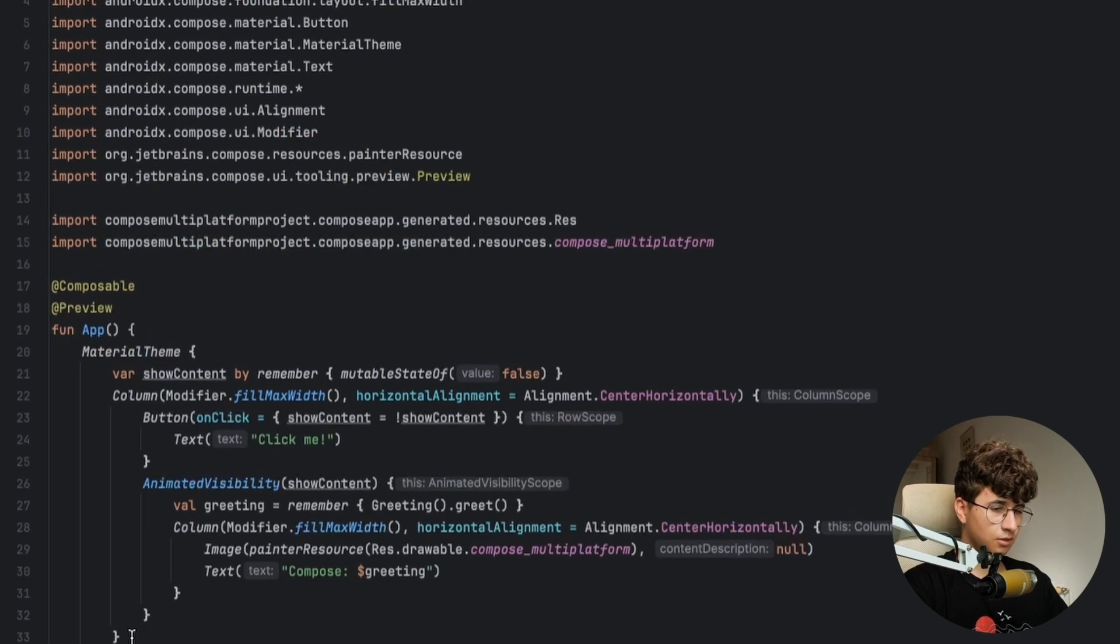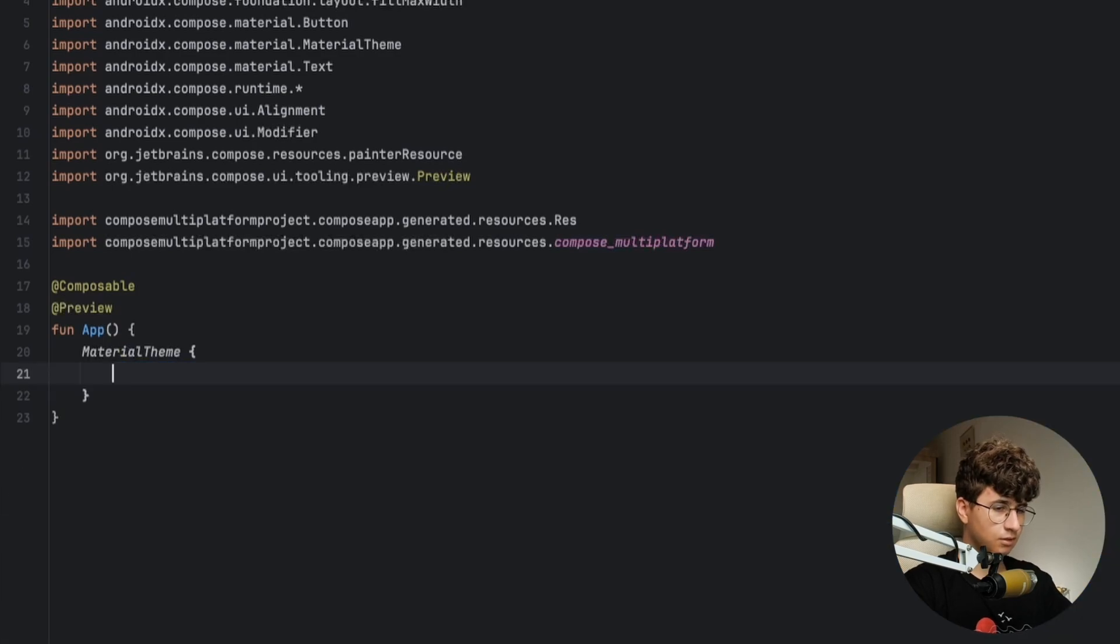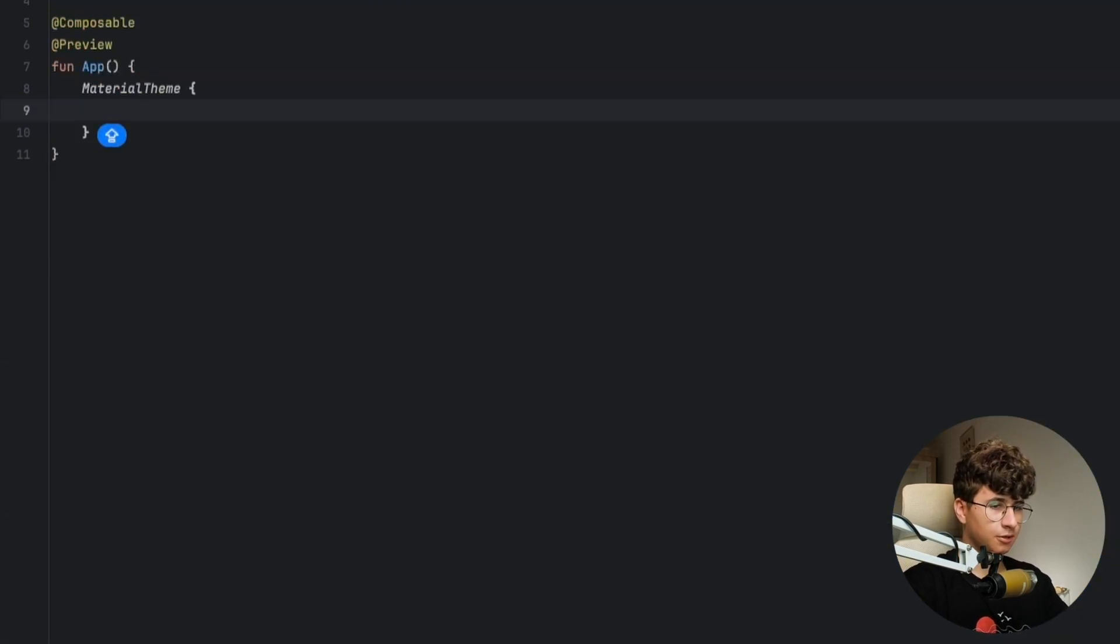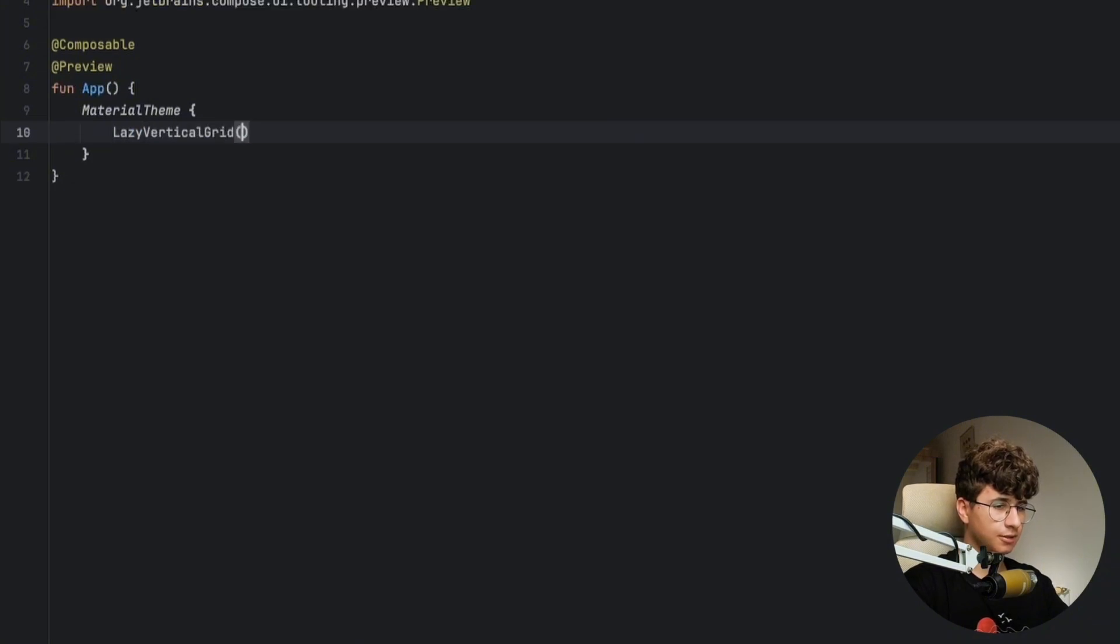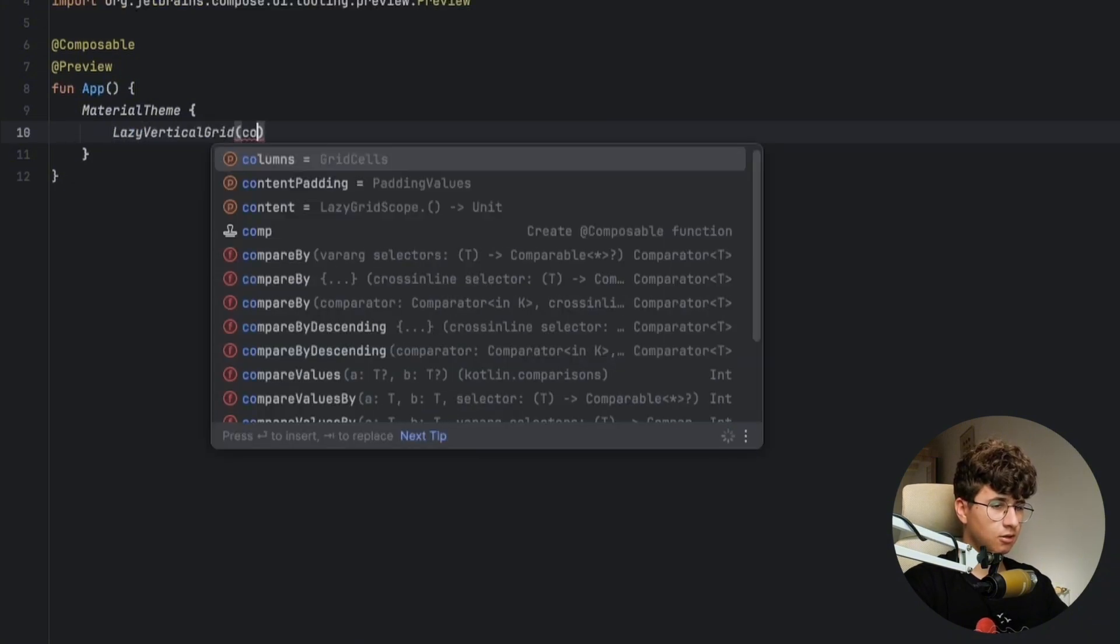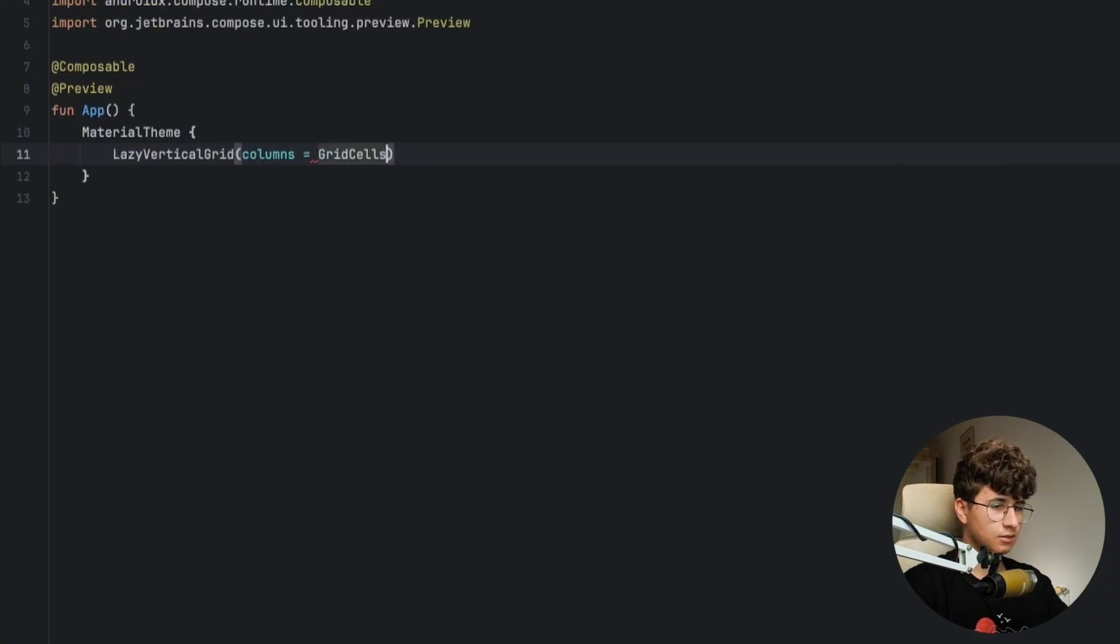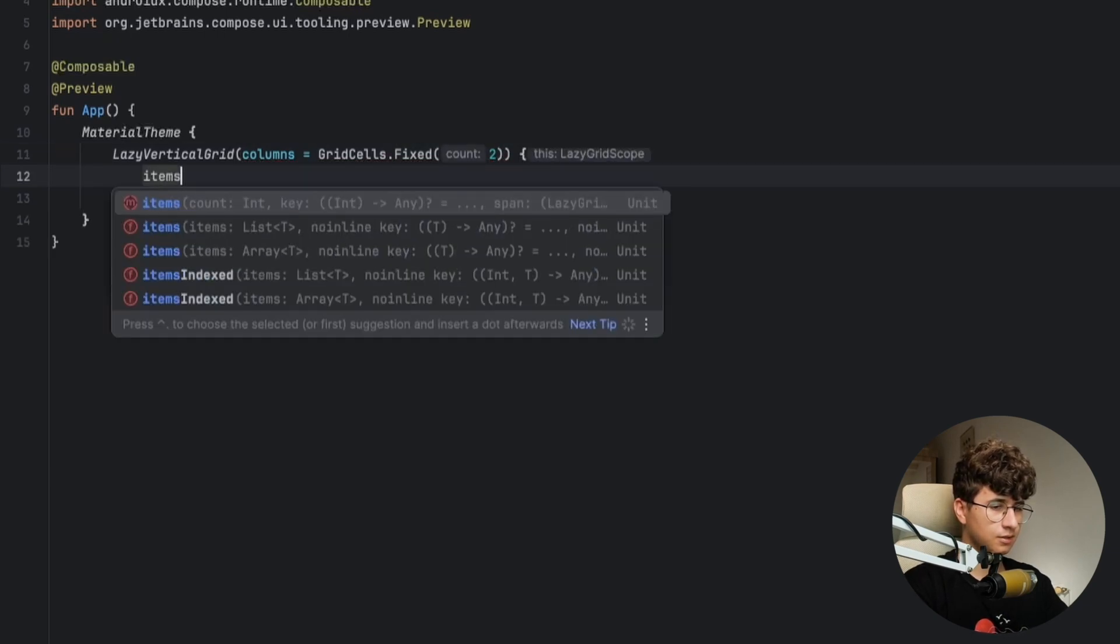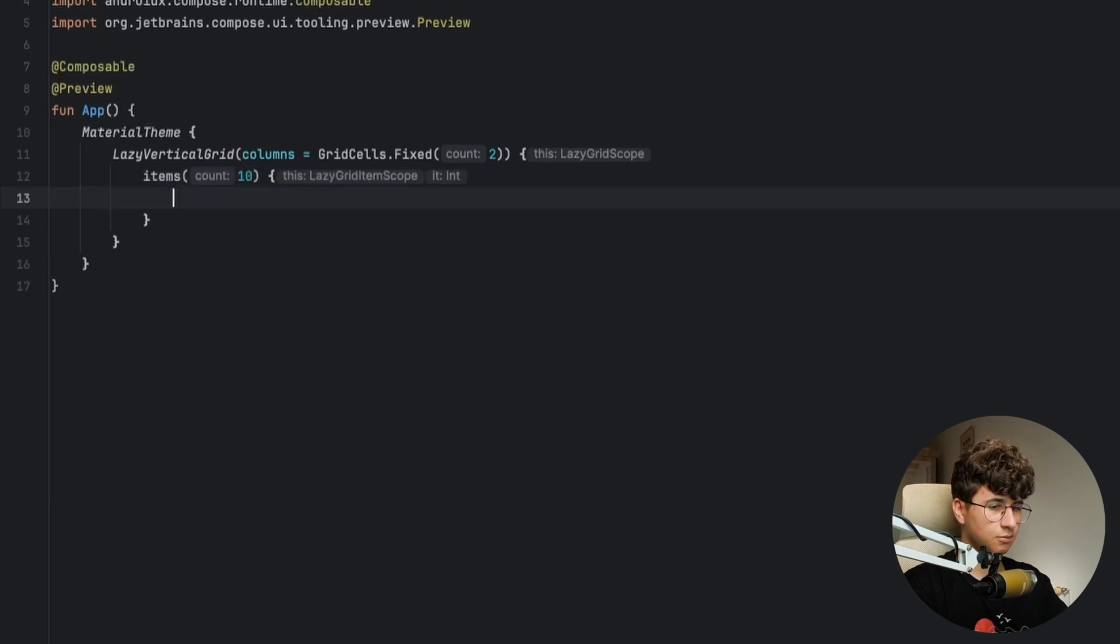Let's start by removing these things and clear the imports. Now let's create the lazy vertical grid: lazy vertical grid, columns grid cells dot fixed, and we have two columns. Open the curly brackets and here let's say items and pass 10 items here.